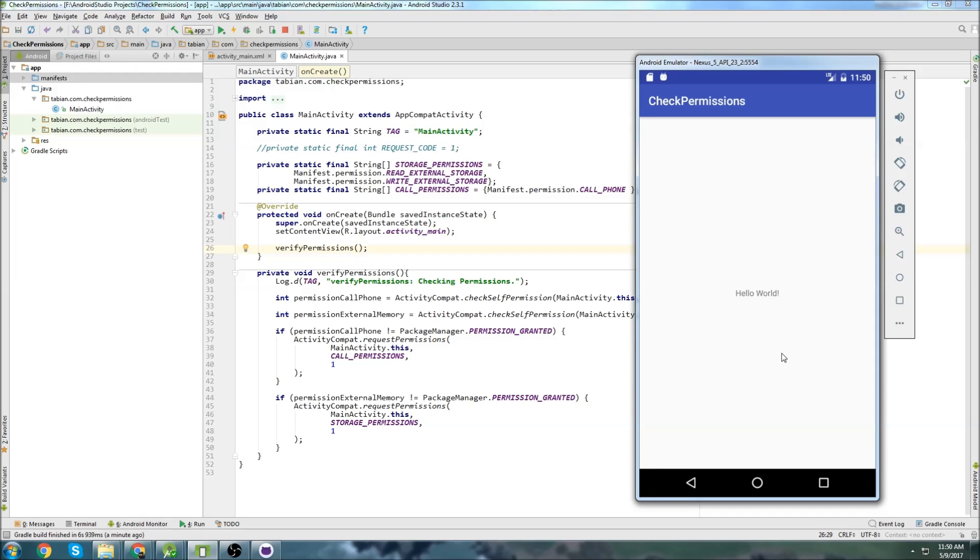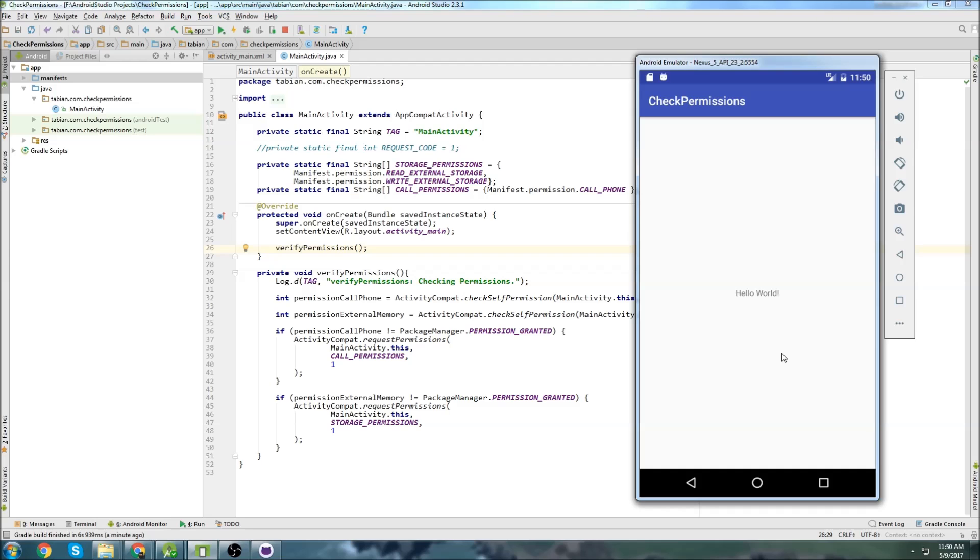All right, that's it. I just wanted to give a simple demonstration on how to grant user permissions on anything after Marshmallow because I know that they've changed it. Hopefully this was helpful. If it was, definitely don't forget to leave a like. Follow me on Twitter for notifications when new tutorials are posted. Subscribe if you haven't already. And thanks for watching.